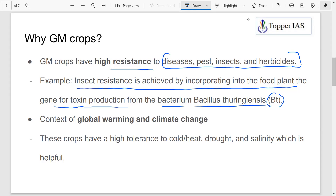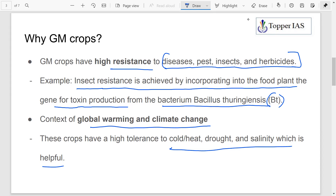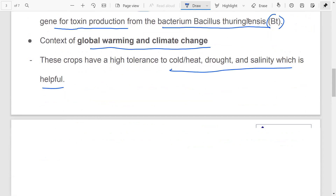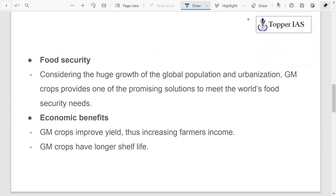In the context of global warming and climate change also, GM crops are very important. Global warming and climate change result in extreme weather conditions like drought, floods, cold, and heat — everything is going to be at an extreme level. In such situations, GM crops will be a savior because they are able to tolerate cold, heat, drought, and salinity problems which may arise as a consequence of global warming and climate change.